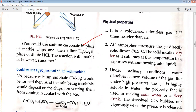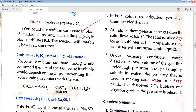At one atmospheric pressure, the gas directly solidifies at minus 78.5 degrees Celsius. This solid carbon dioxide is called dry ice, as it sublimes — vaporizes without turning into liquid. Solid carbon dioxide is used as a refrigerating material. It is called dry ice because, unlike regular ice, it does not wet things since it changes directly from solid to vapor state without passing through liquid state.